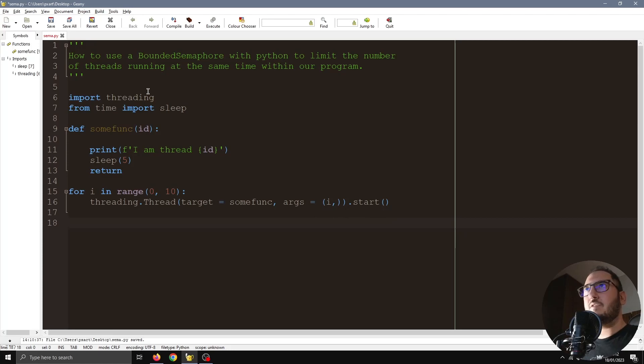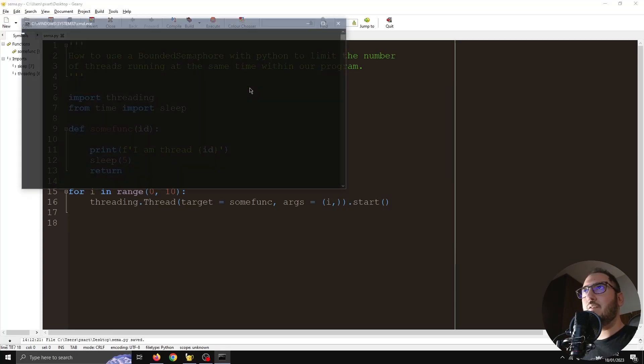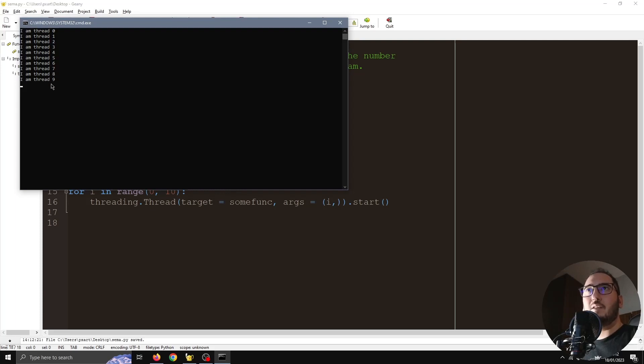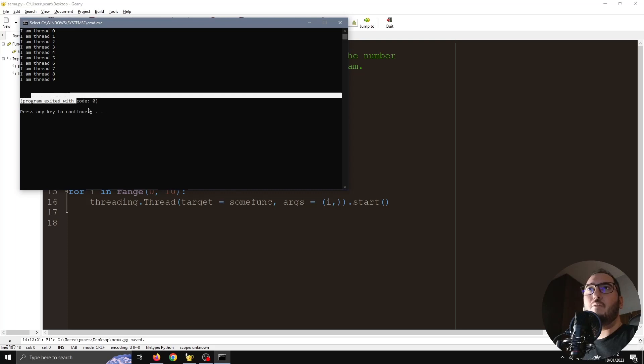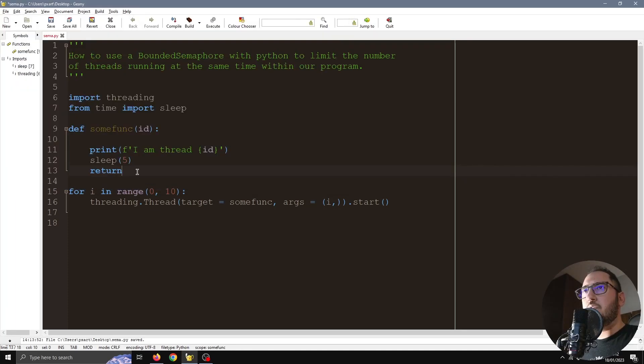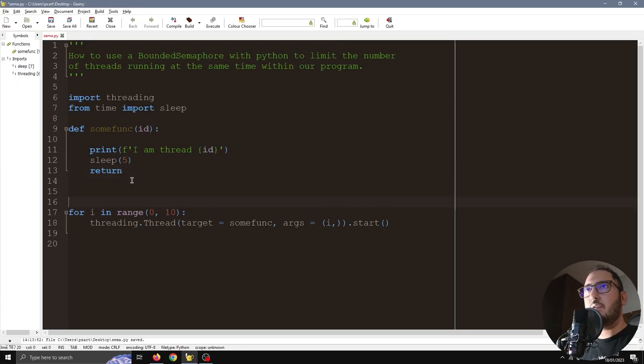Let's run this and see what's going to happen without the semaphore. Okay, every thread started immediately and every thread is waiting for five seconds almost at the same time, and now the program is finished after five seconds. So let's now include our limiter.